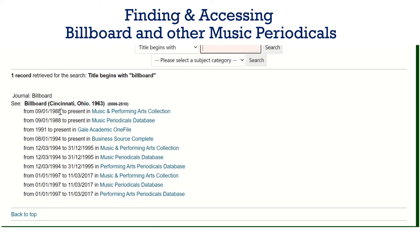The one from 1988 to the present in the Music and Performing Arts collection is the one with the broadest coverage.